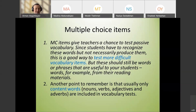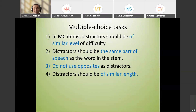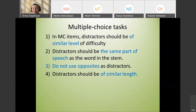When designing multiple choice tasks, the distractors (wrong answers) must have a similar meaning but be contextually inappropriate. They should be of a similar level — if the correct answer is an upper-intermediate word, the distractors should also be upper-intermediate. They must be the same part of speech, never use opposites, and should be of similar length.